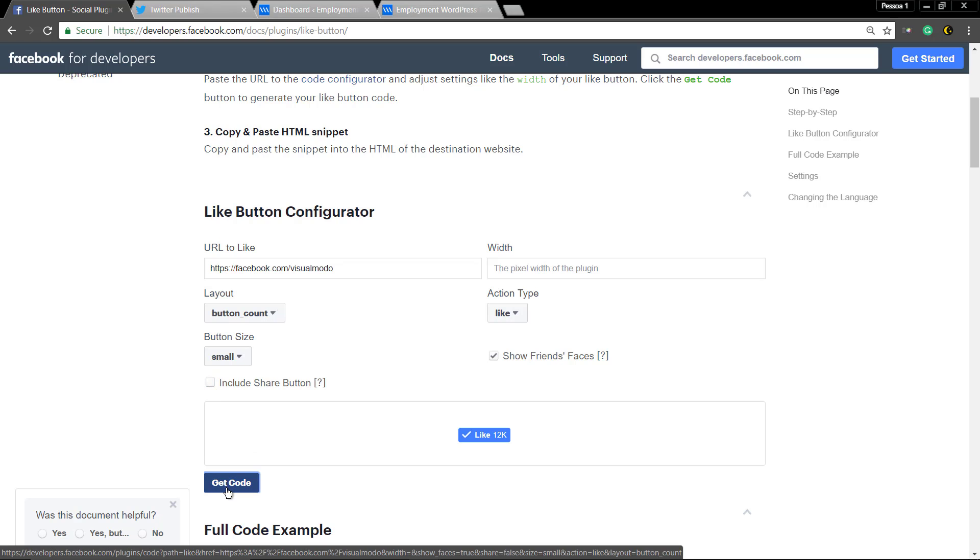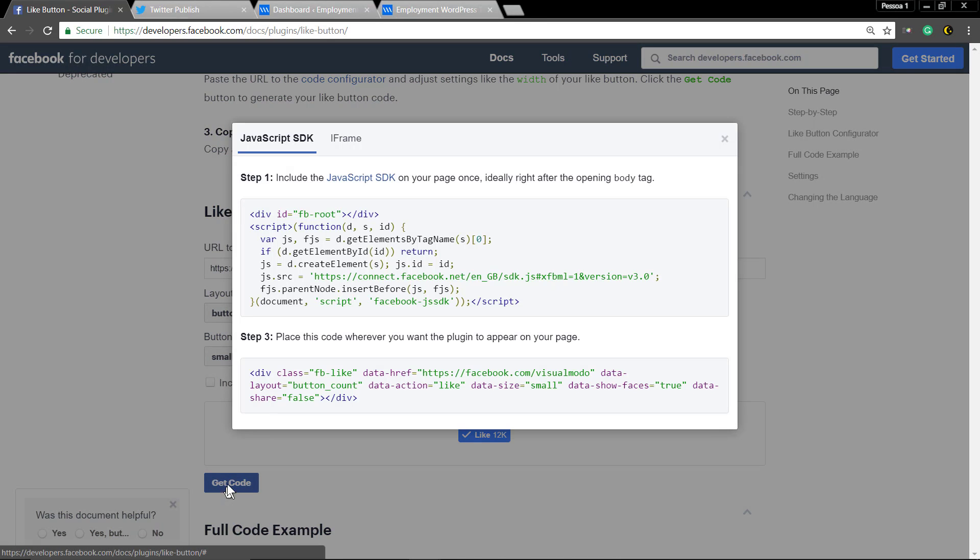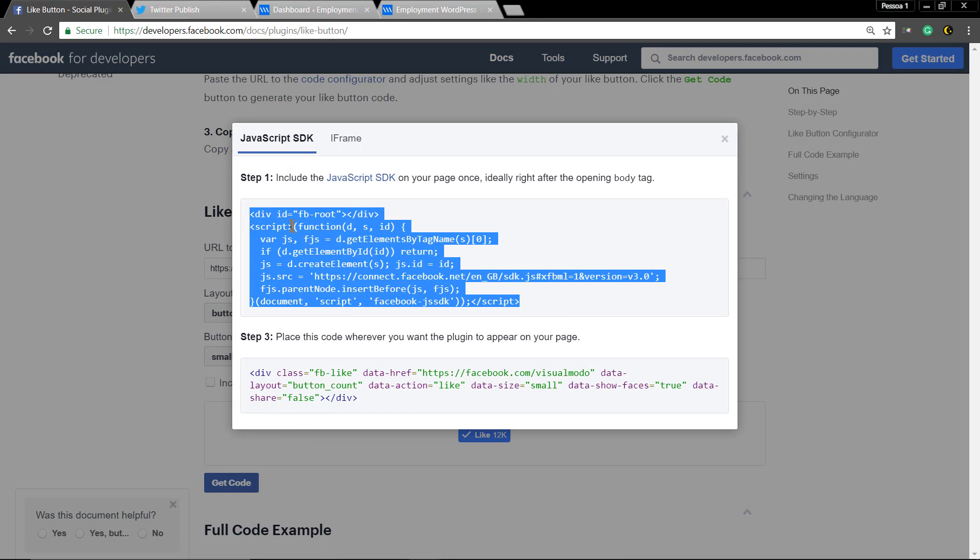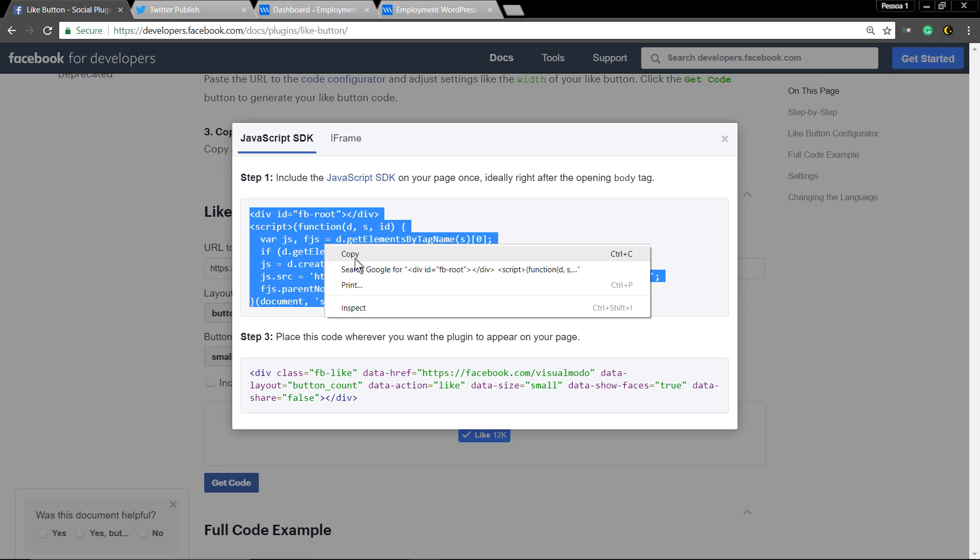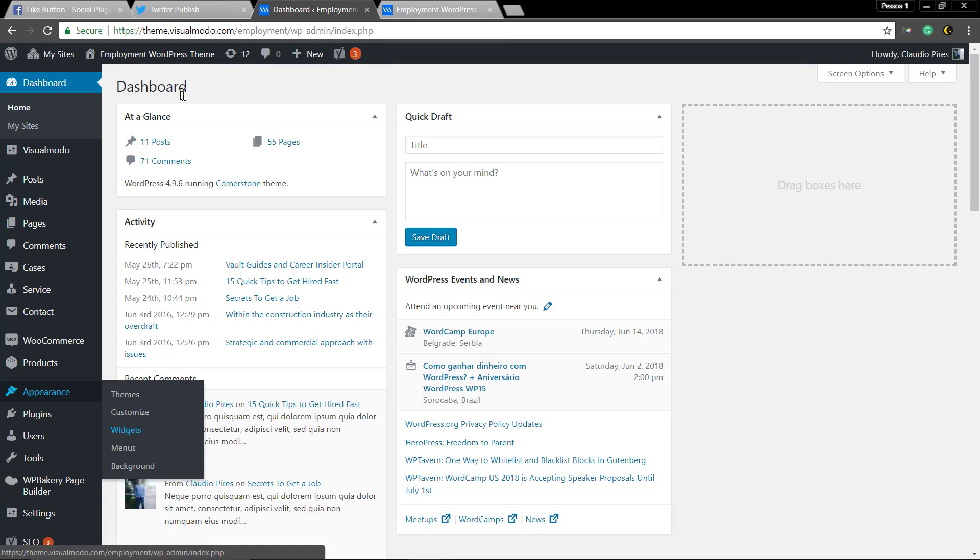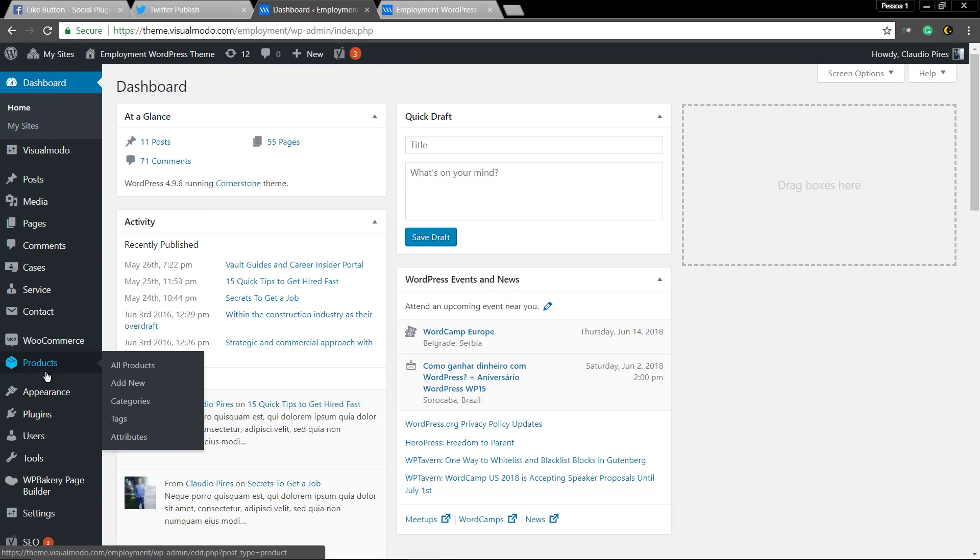Get code, copy the first part of the code and navigate to your WordPress dashboard widgets under appearance menu.